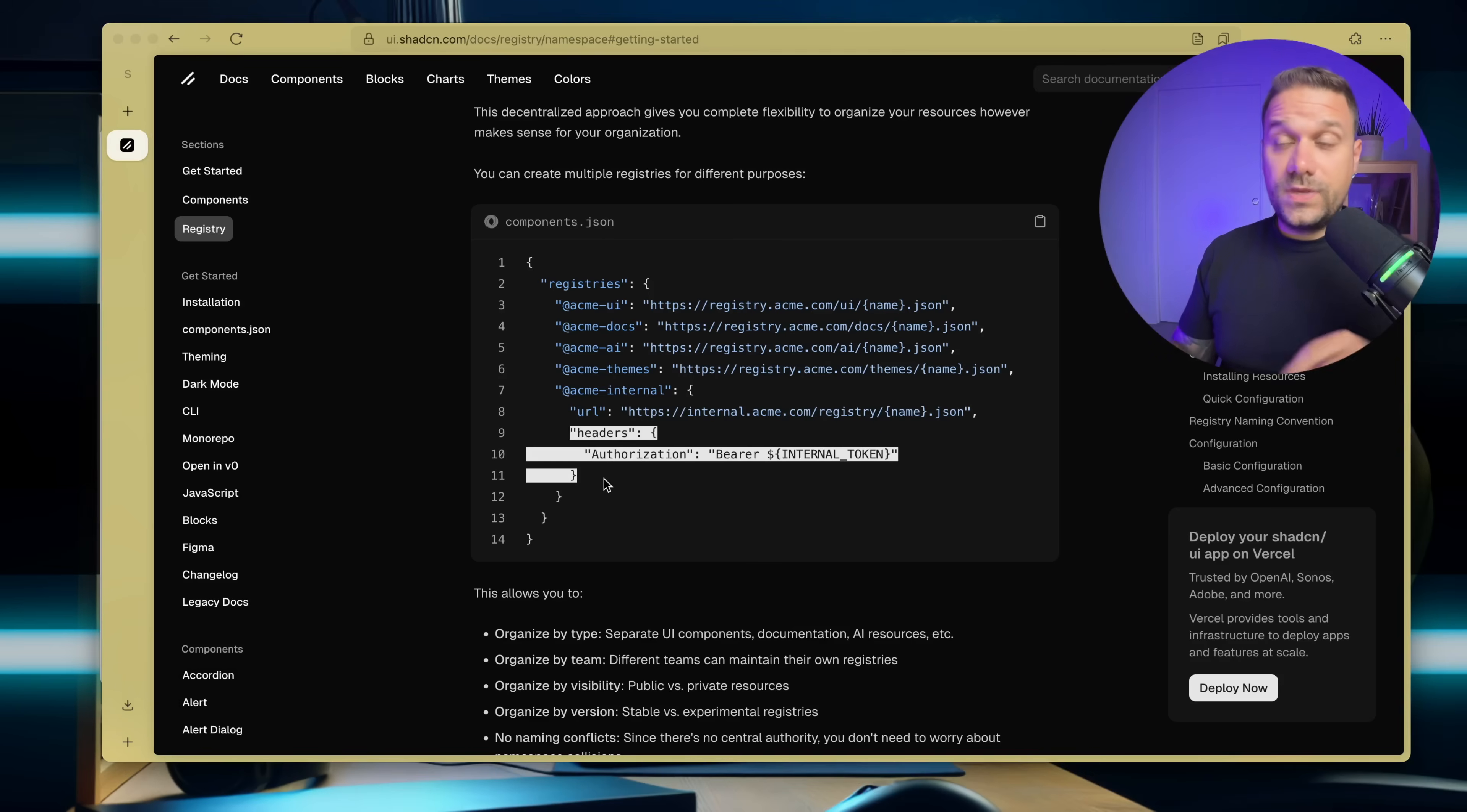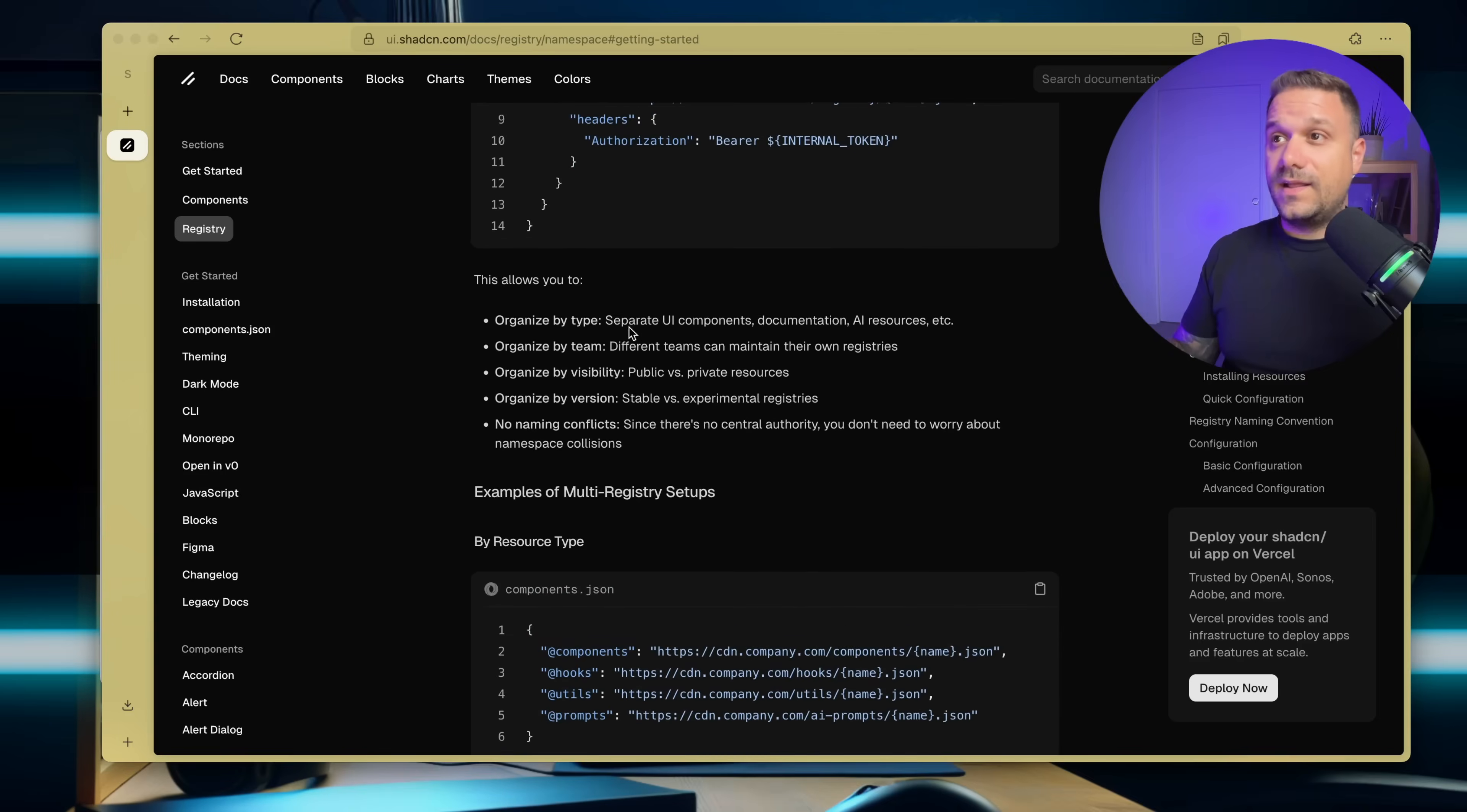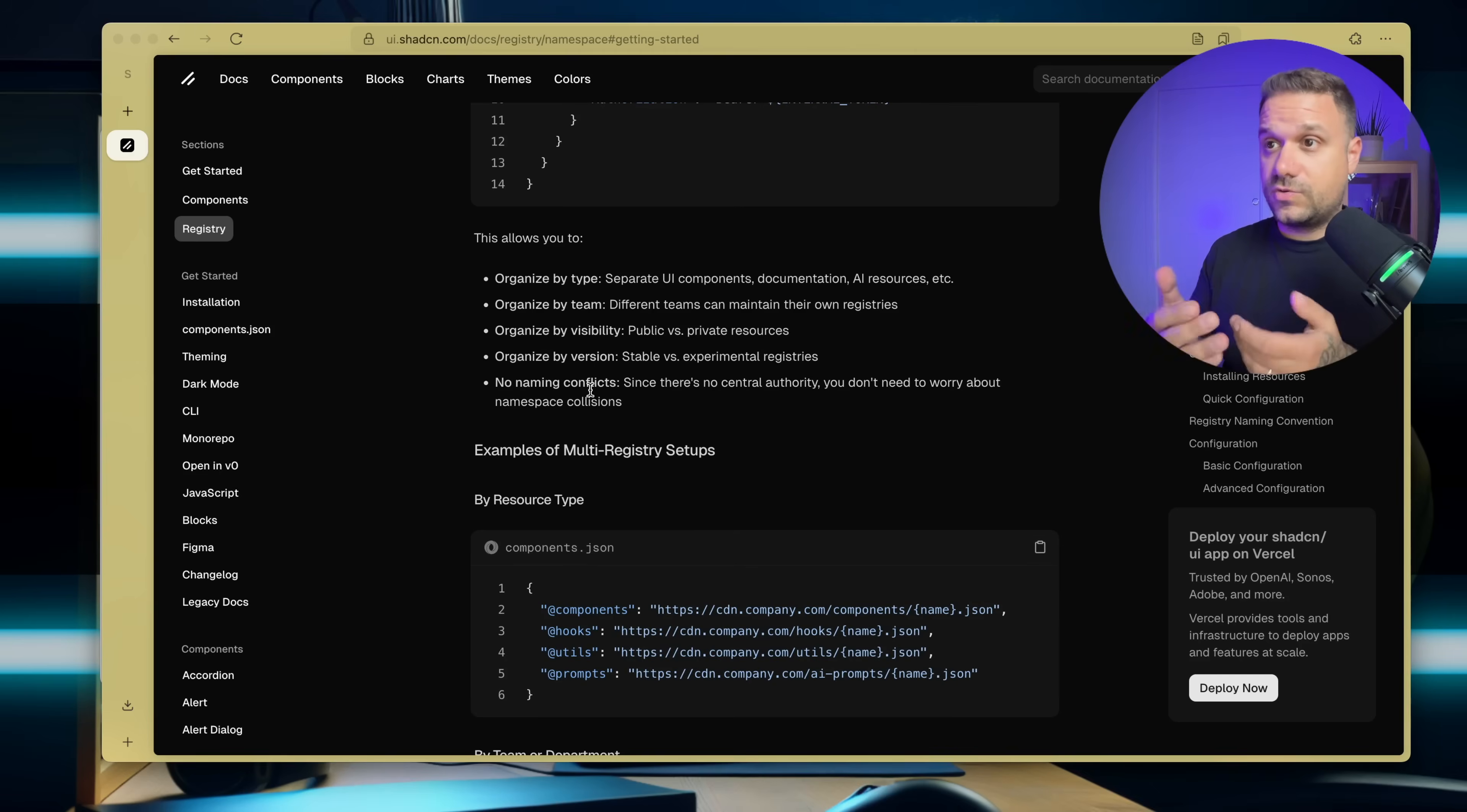And we can see here in the documentation that we can create multiple registries for different purposes. That allows us to organize by type, team, visibility, version, and no naming conflicts because it is not centralized.